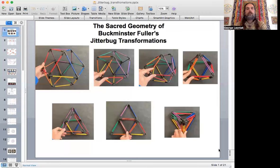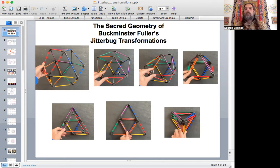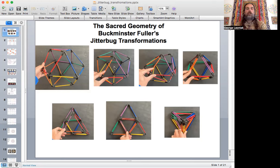I'm going to share my screen and work through this presentation. Here I'm showing the Jitterbug transformation. The overall outline of the form — the struts — creates a cube octahedron with flexible connectors. By placing the form on a hard surface and pressing down to compress it, it goes through various different phases.